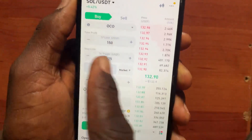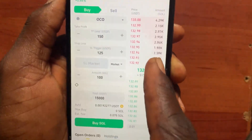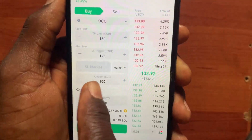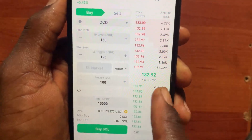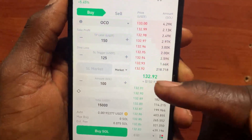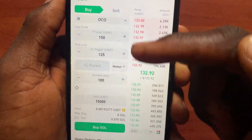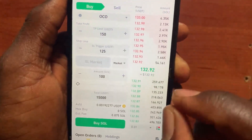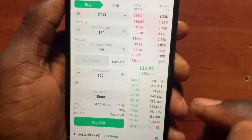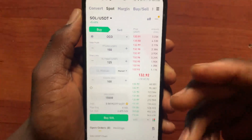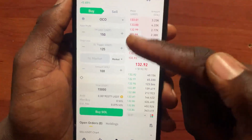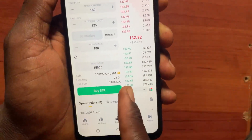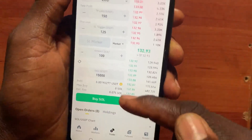So when the price goes to 150 it will sell all my 100 Solana for a profit. But when Solana goes down to 125, it will sell off all my Solana at a loss of almost seven dollars per SOL that I bought.